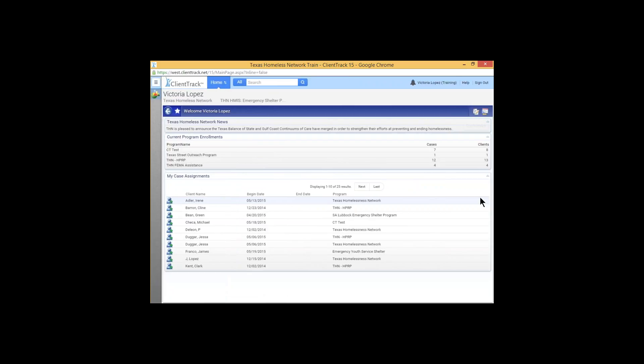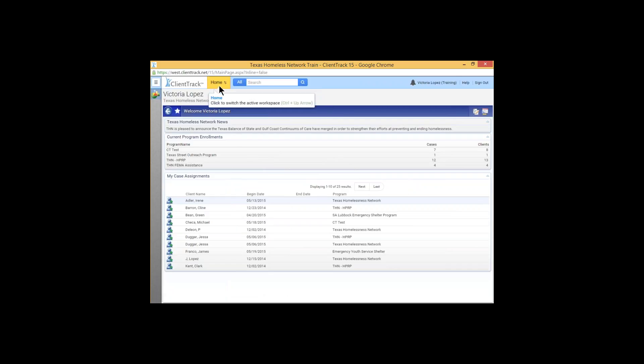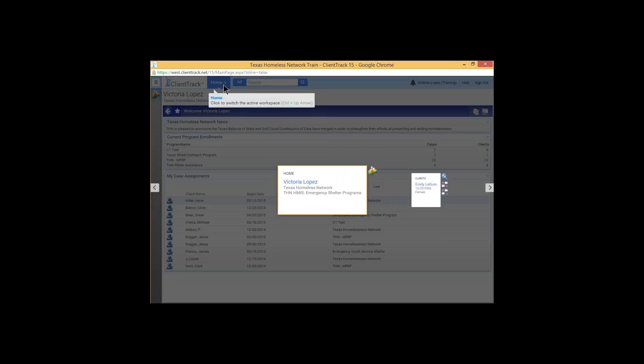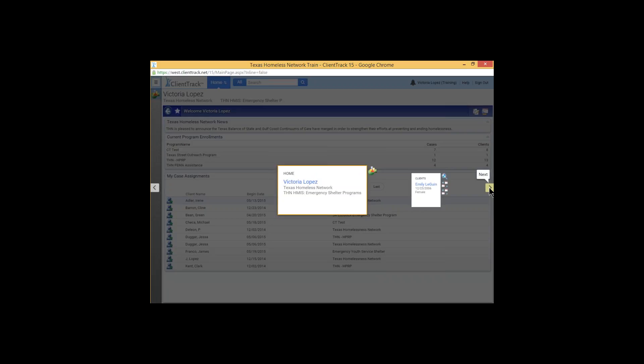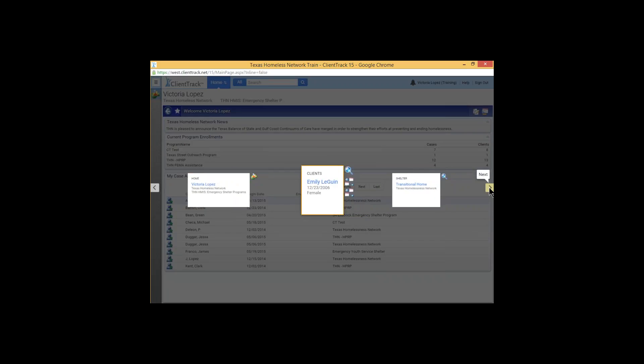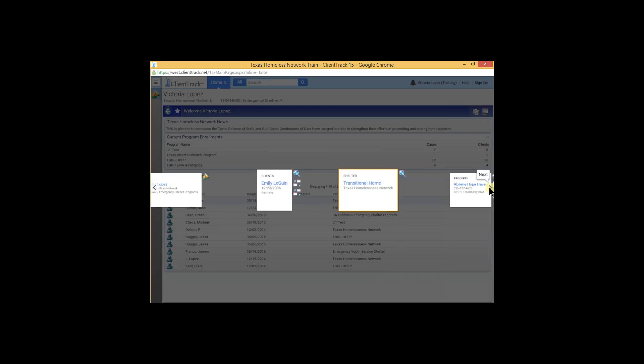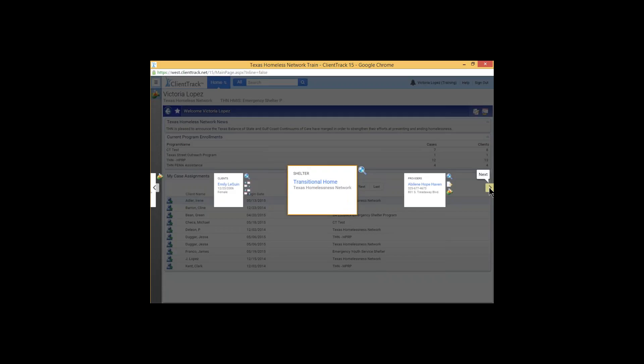Another thing you might have already noticed is that we don't have any tabs here at the top. ClientTrack has introduced what they call workspaces, and the workspaces have, in essence, replaced the tabs. Right now, we are in the home space currently. So, let's go ahead and click on what they're calling the carousel button. And what that takes us to is the workspace carousel. So, the workspaces here are very similar to the tabs that we are used to. We have the home tab, we have the clients tab, the shelter tab, as well as the providers.